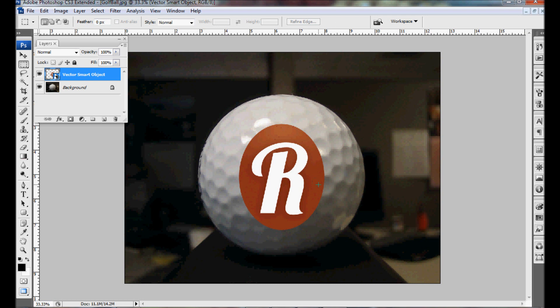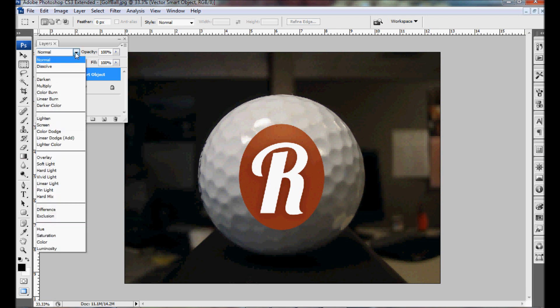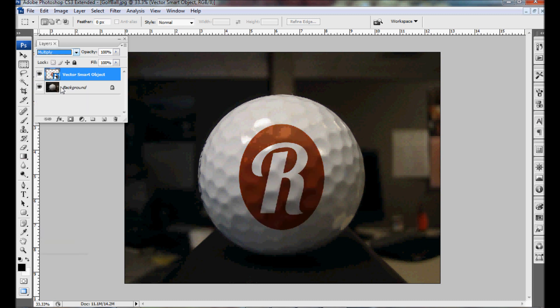As you can see this is currently sitting on top of the golf ball, not really showing the curves or anything. To change that we want to change this to multiply. So now you can see the highlights and the shadows through the vector image.